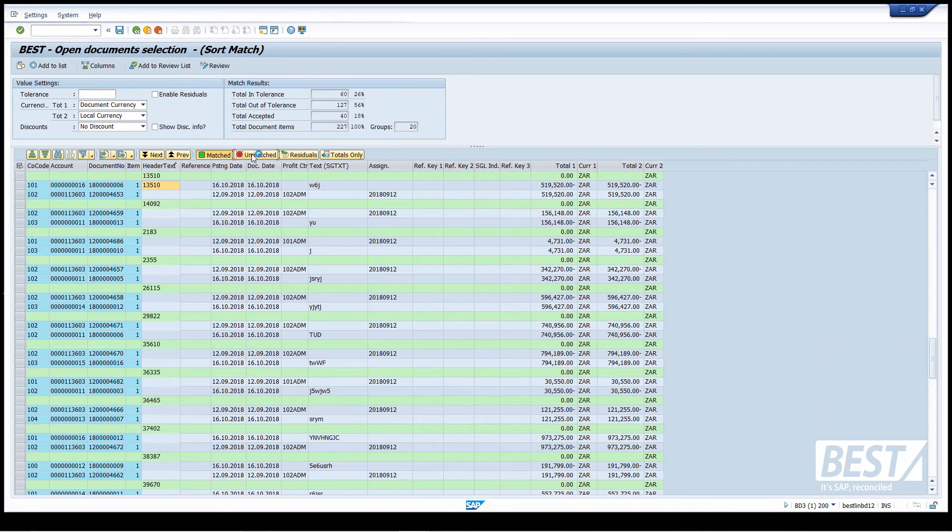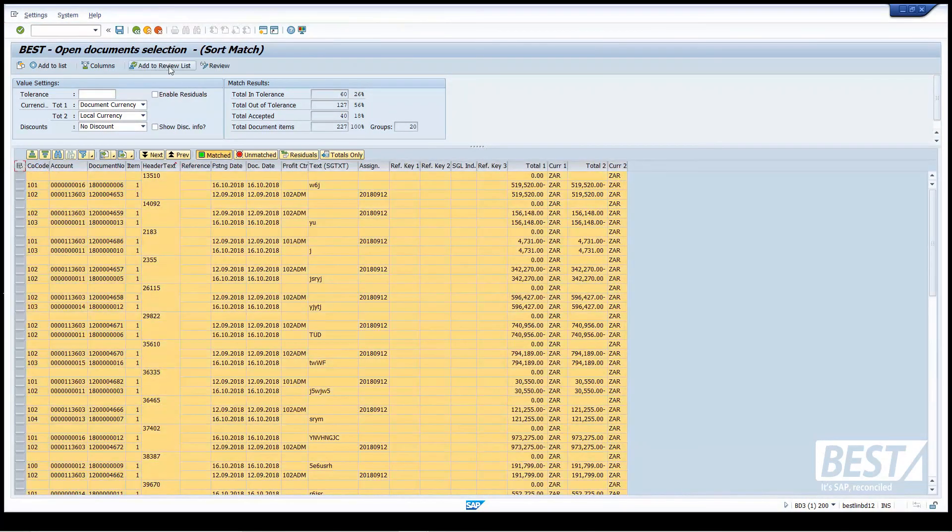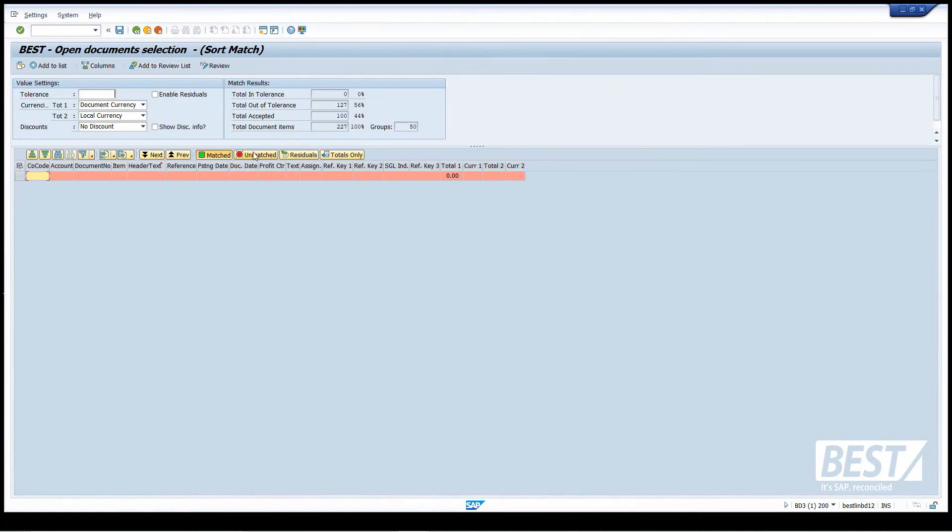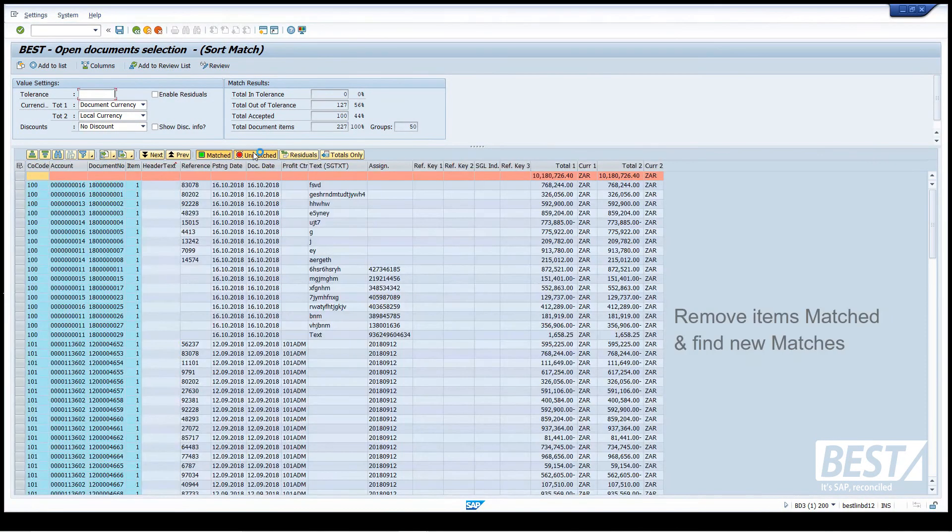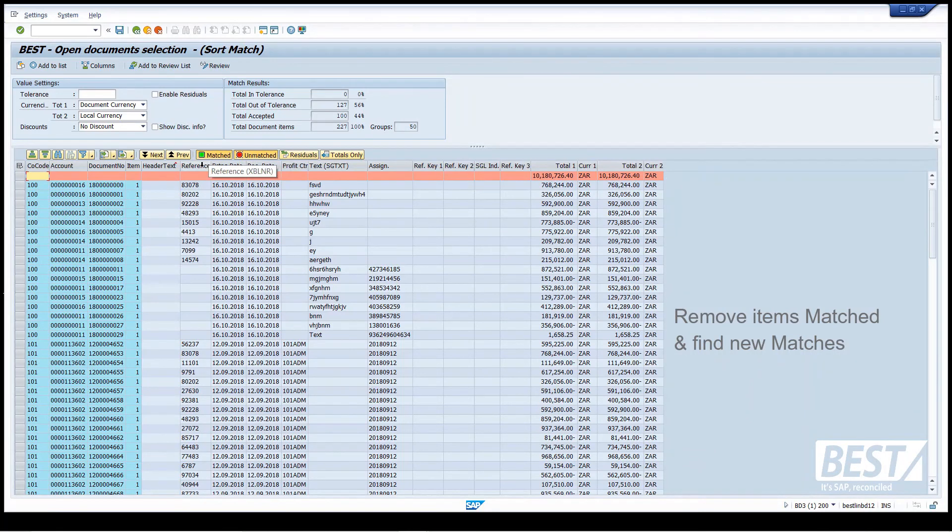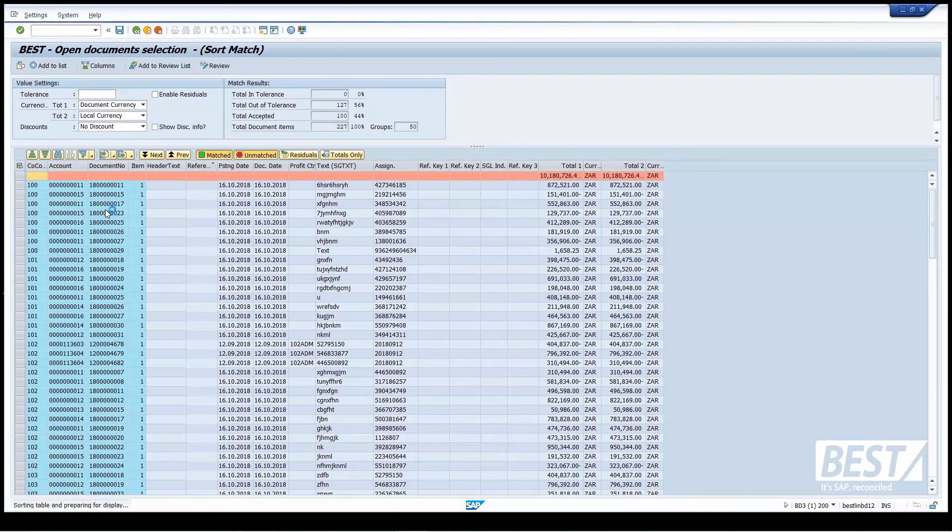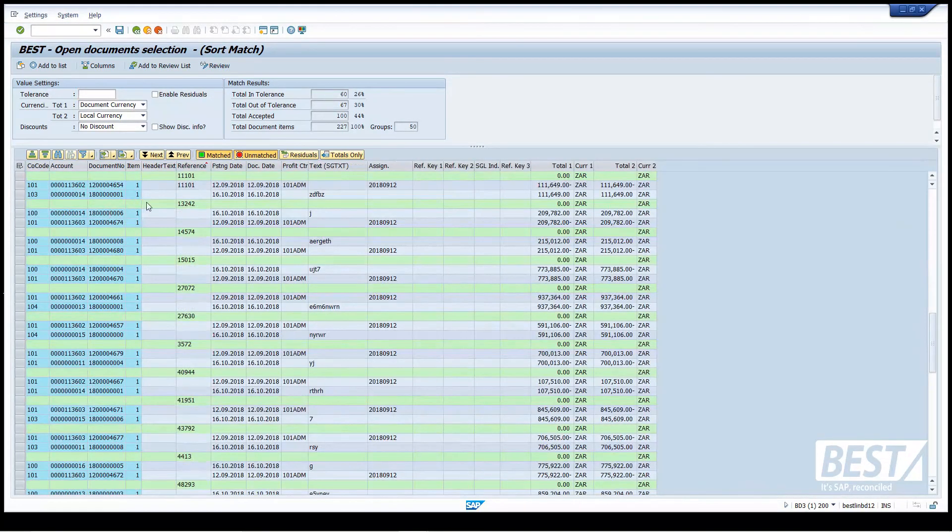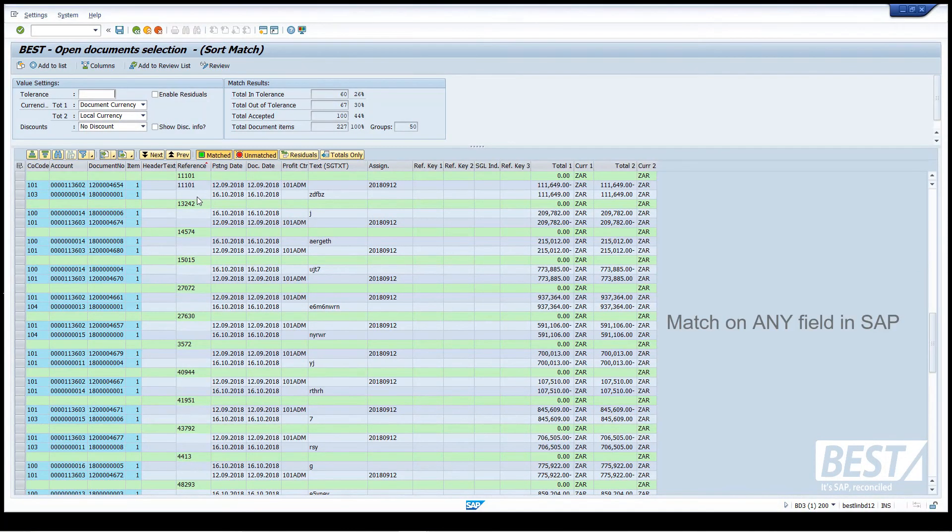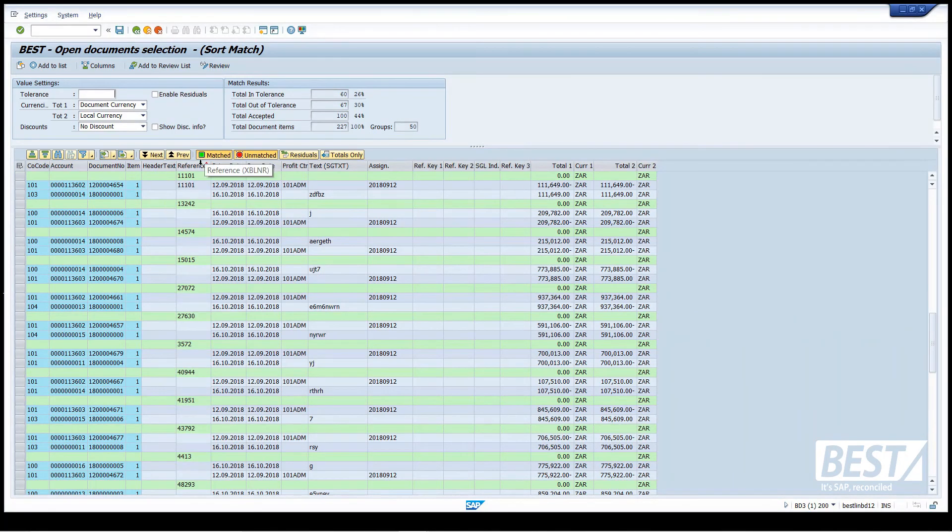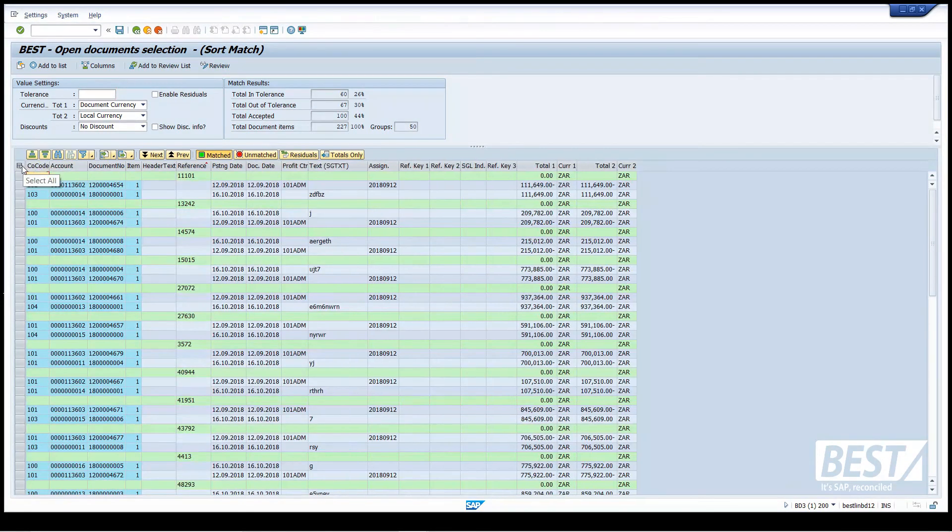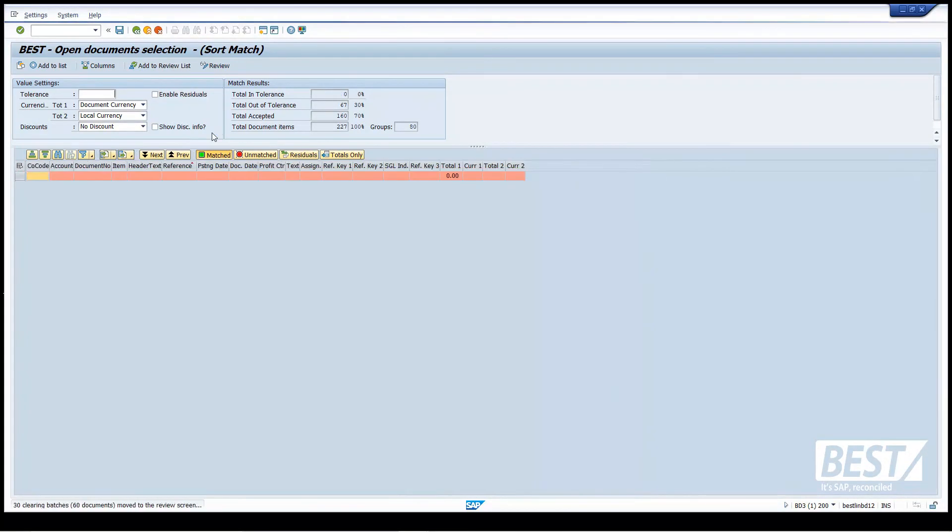So I'm happy with that again, and I'm going to put those to my review list. I'm going to try to get some more matches. It's a little bit like a cooking program here. I'm just trying to show you the concept, and you can match on any field in SAP. Any of the standard SAP fields you can use as a matching criteria. Here I find more matches on the reference field, and I'm going to save those.